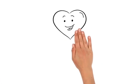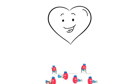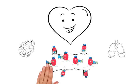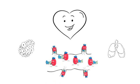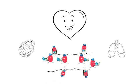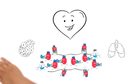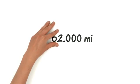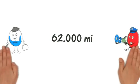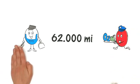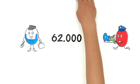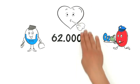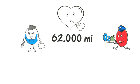Our heart is responsible for transporting these little helpers through our vast network of blood vessels. But there is an overall distance of more than 62,000 miles for the blood cells to overcome. Our heart alone can't possibly do this.